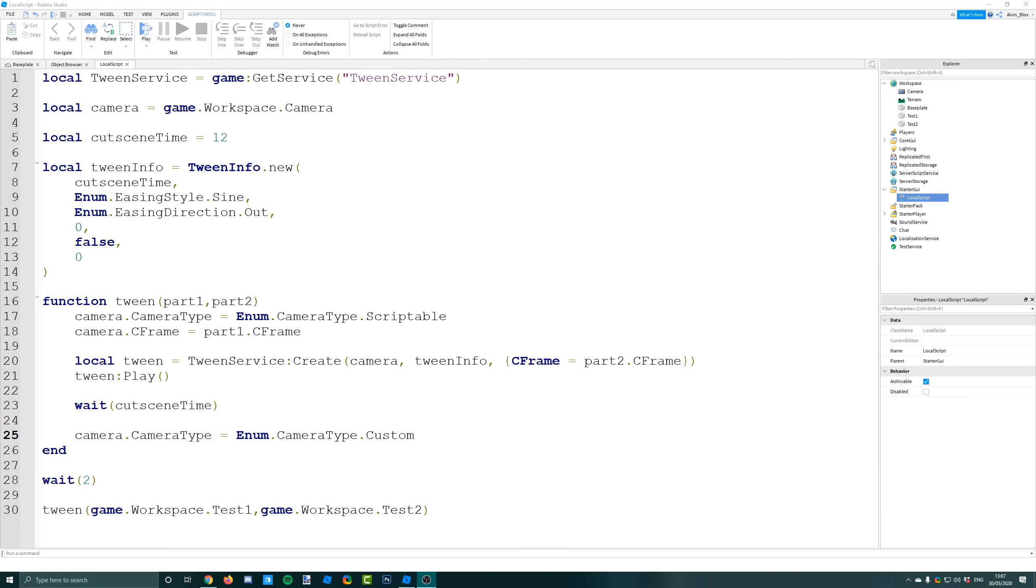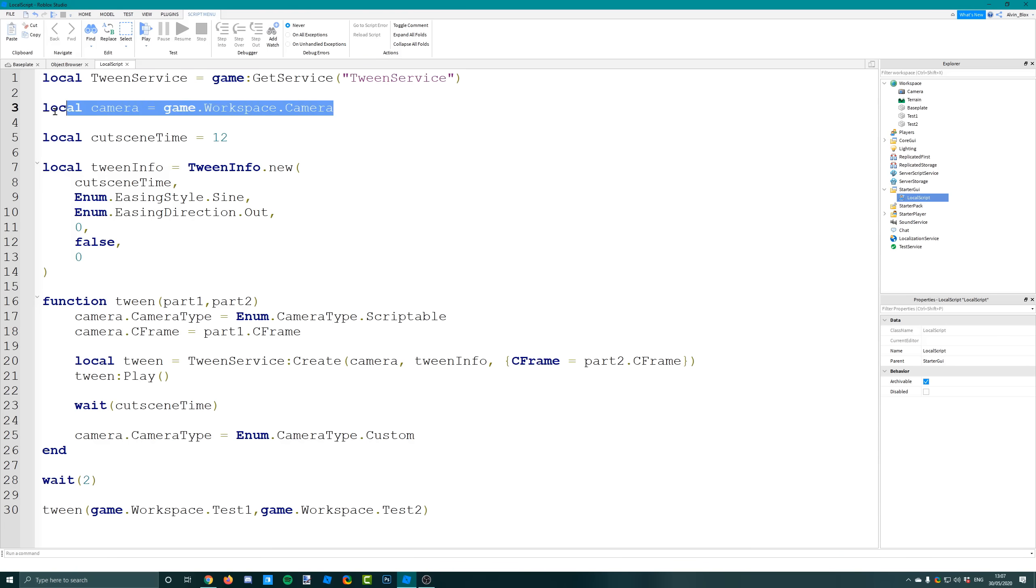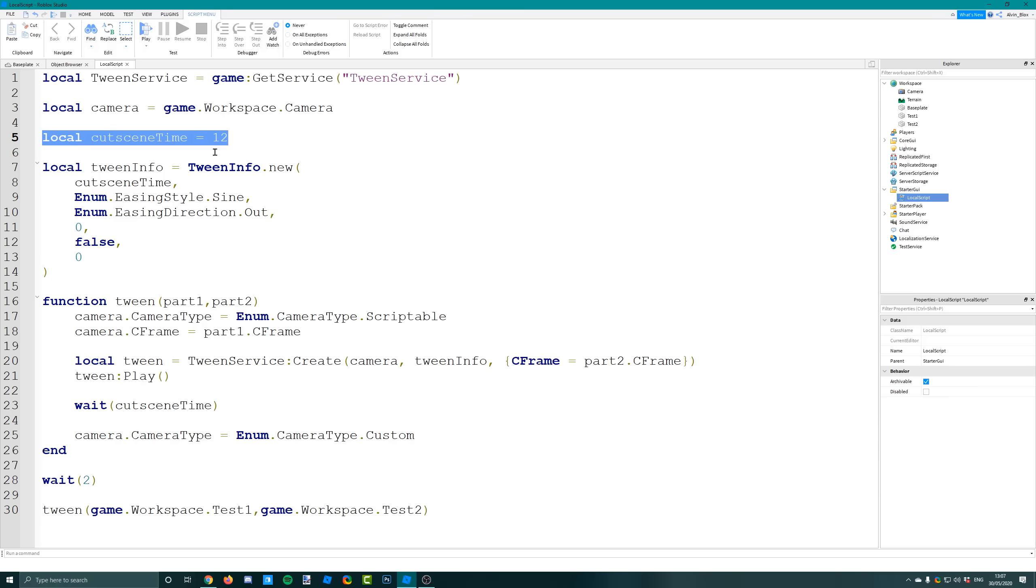To make a tween it's very simple. We have to do it in a local script because the camera is controlled locally on the client for each player. In the starter GUI, we first have to make a variable for the tween service, then a variable for the camera because that's what we're going to be animating. I'm also creating a variable for the length of the cutscene - if you want it to last 12 seconds keep it at 12, but change it to the amount of seconds you want.